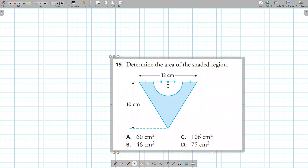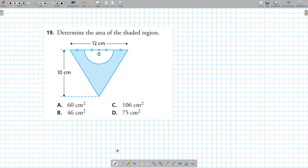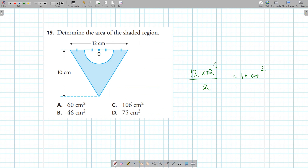Determine the area of the shaded region. The shaded part is the triangle without the semicircle. Find the area of the triangle first: base times height divided by 2 gives 60 centimeters squared. Then find the area of the circle and cut it in half.